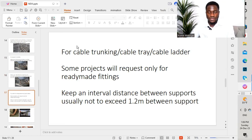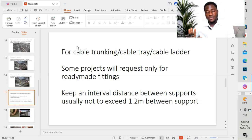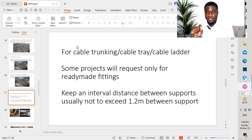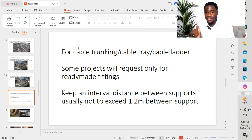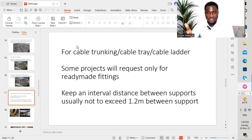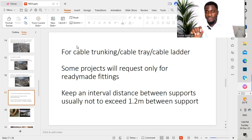For cable trunkings, tray, or ladders: some projects will request only readymade fittings. It is very important to understand this — if the project specifies only readymade fittings, you have to ensure that you follow the project specification. When installation is done on site, you check the installation of trunkings, tray, or cable ladders and ensure that all fittings are readymade — no fabrication on site.